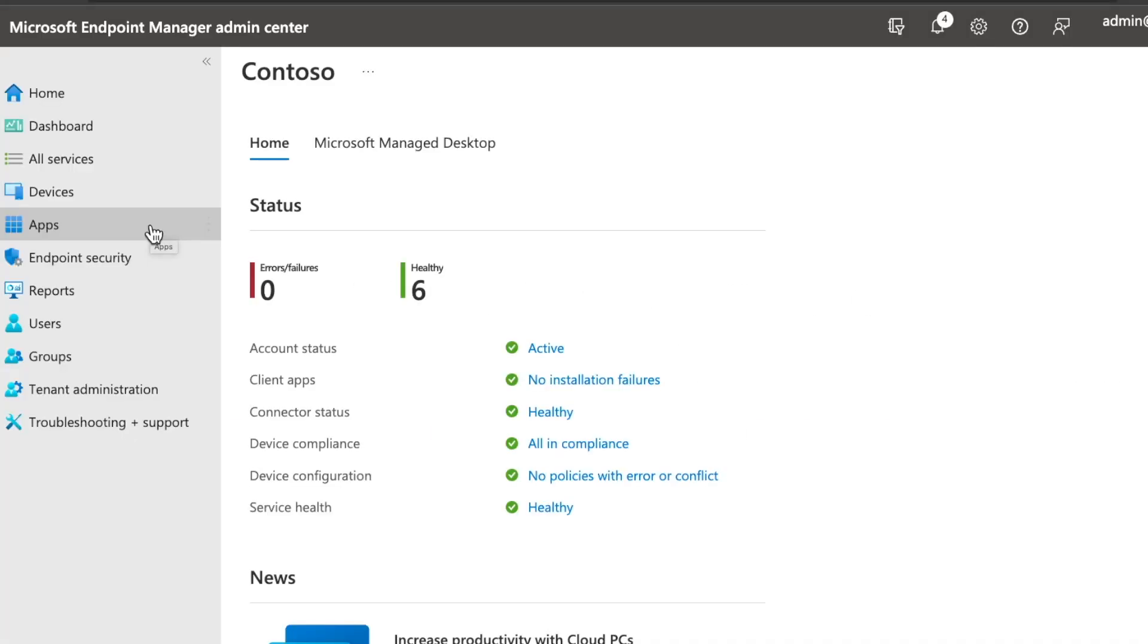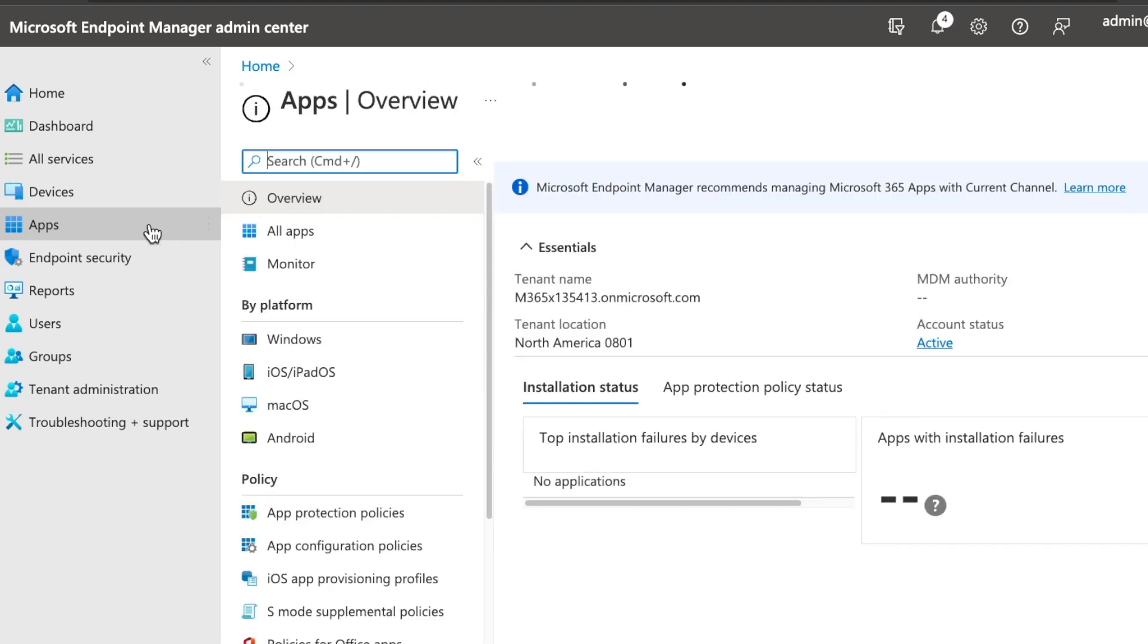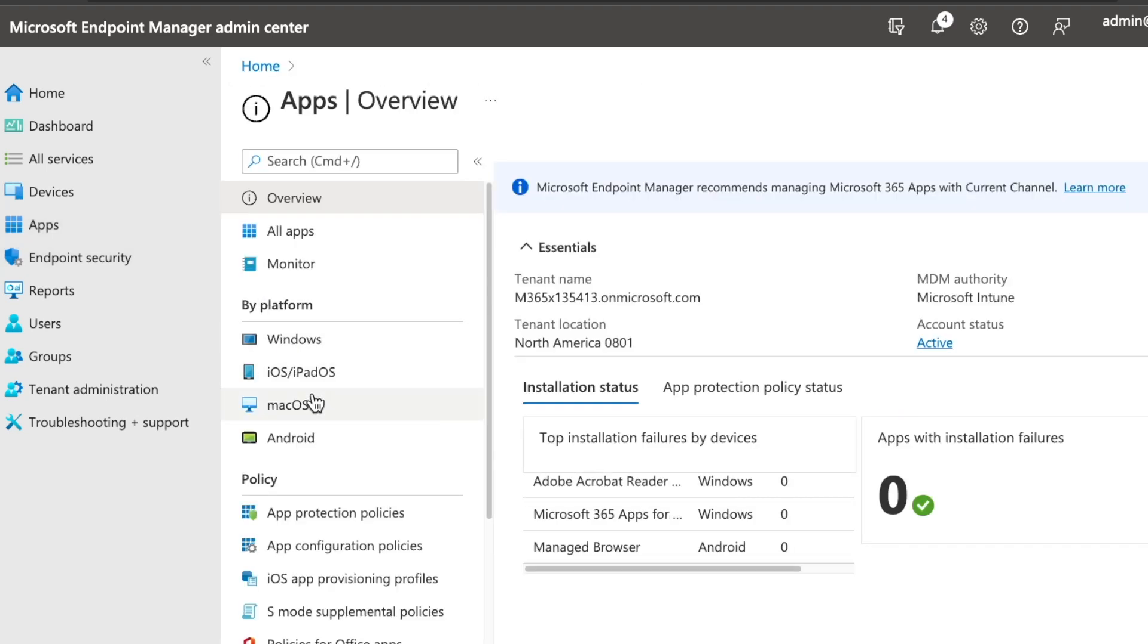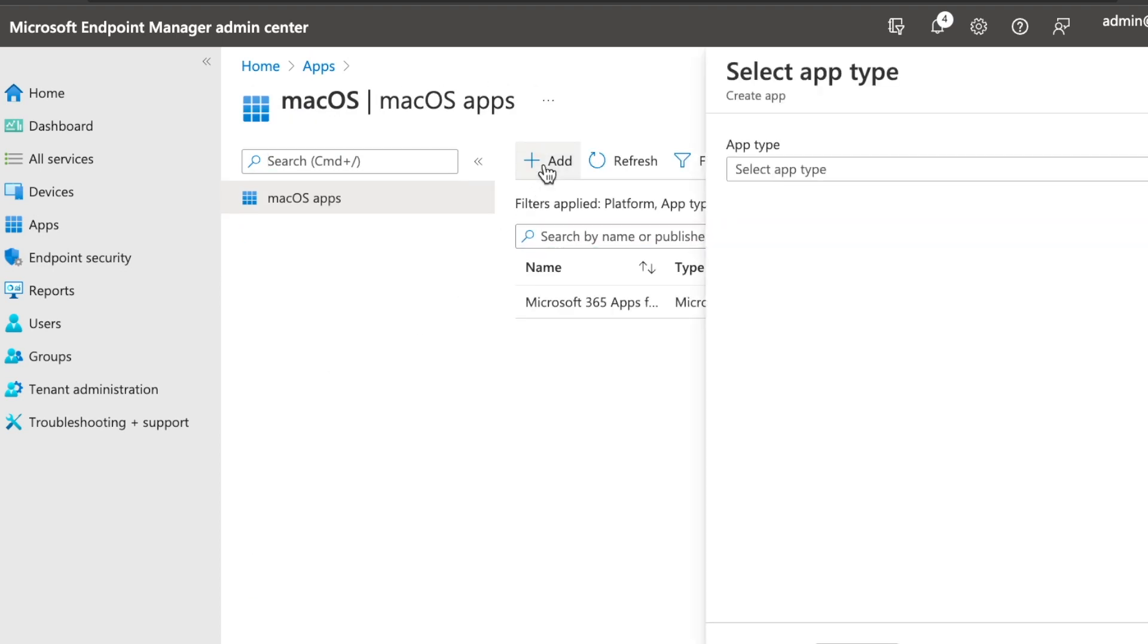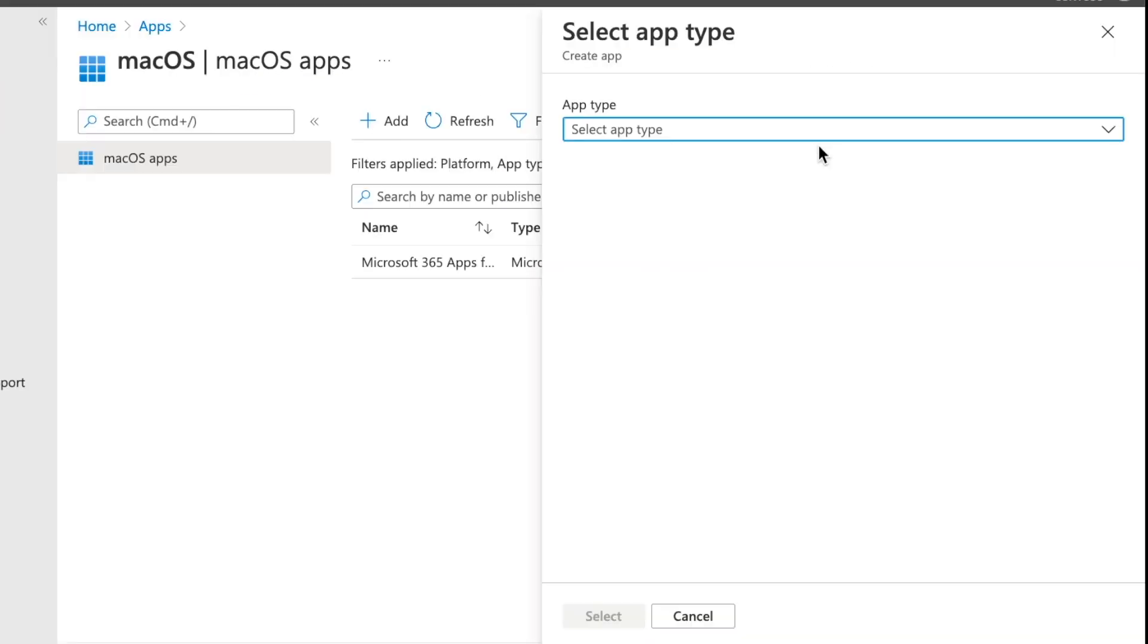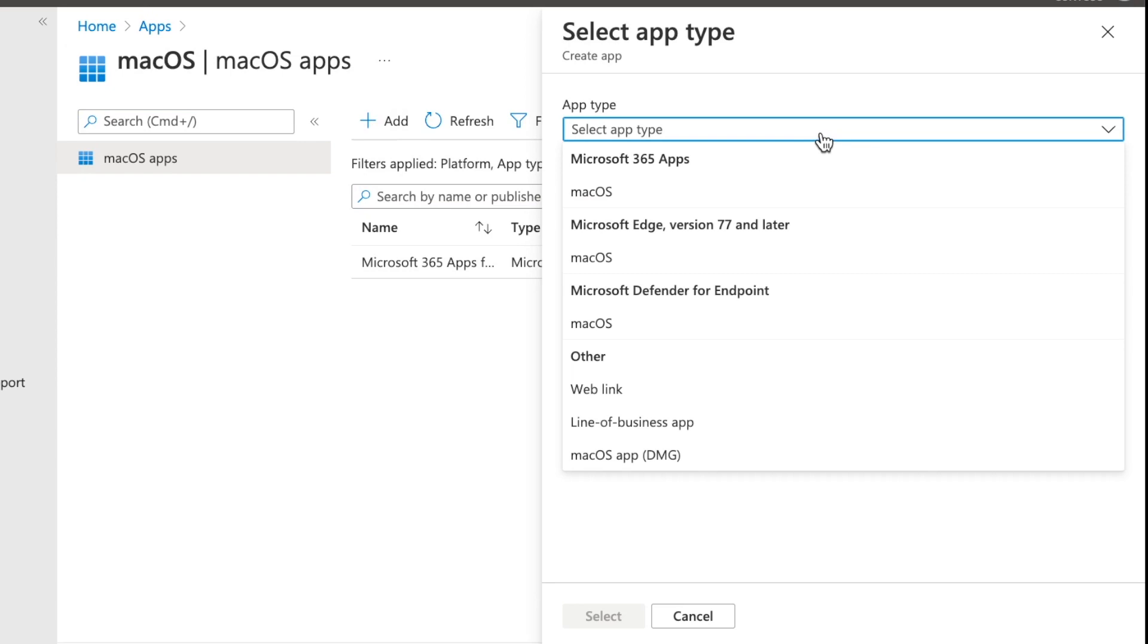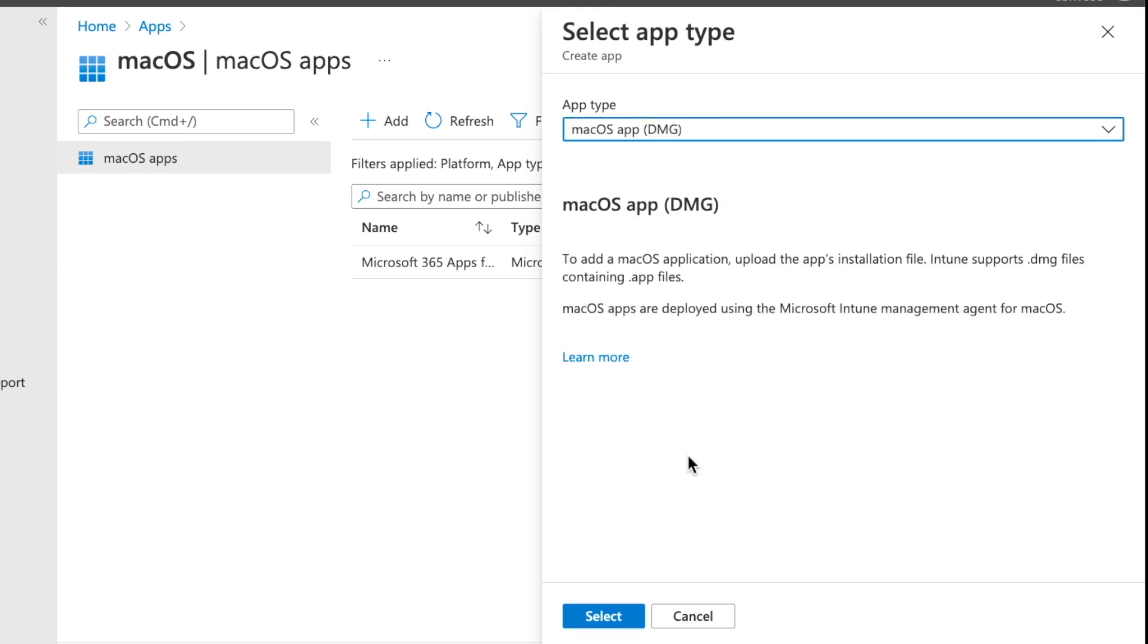So now we're in the Microsoft Endpoint Manager Admin Center. Let's go have a look at how we can add a DMG application for macOS. So we're going to go ahead and go to apps. And then from there, I'm going to select macOS, and then we can go ahead and select add. From here, we can look at the app type. And at the bottom, you can see macOS app, and then in brackets, DMG. And this is exactly what we need to be able to deploy a DMG file. And this is currently in preview as of recording.